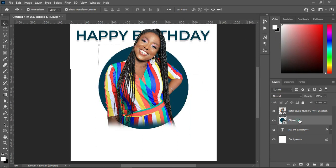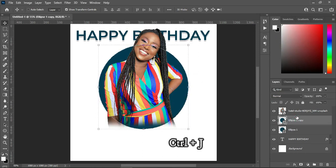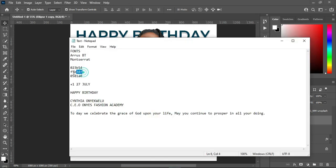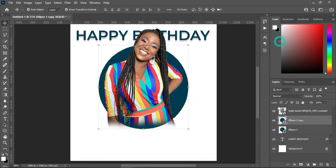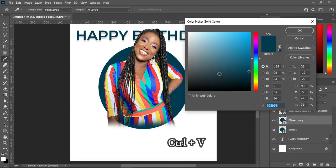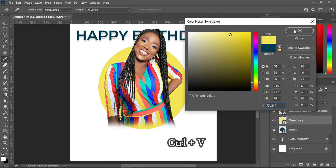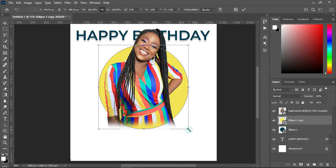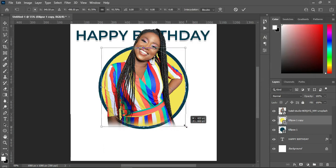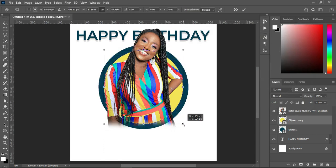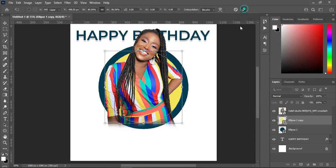Now duplicate it — Ctrl+J to duplicate. Then come over here to copy this color code, then Ctrl+V to paste. Then hold your Alt key while you reduce the size — something like this.